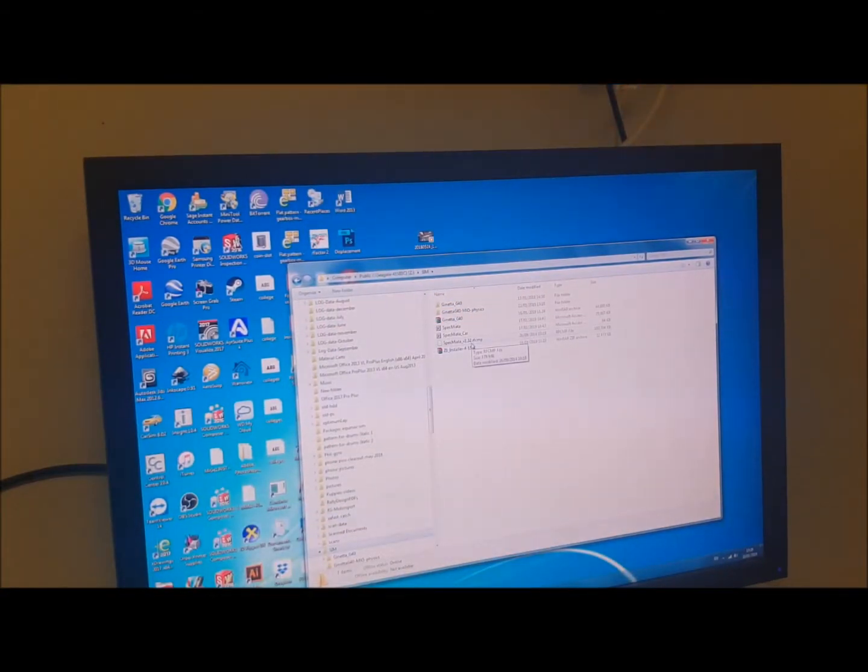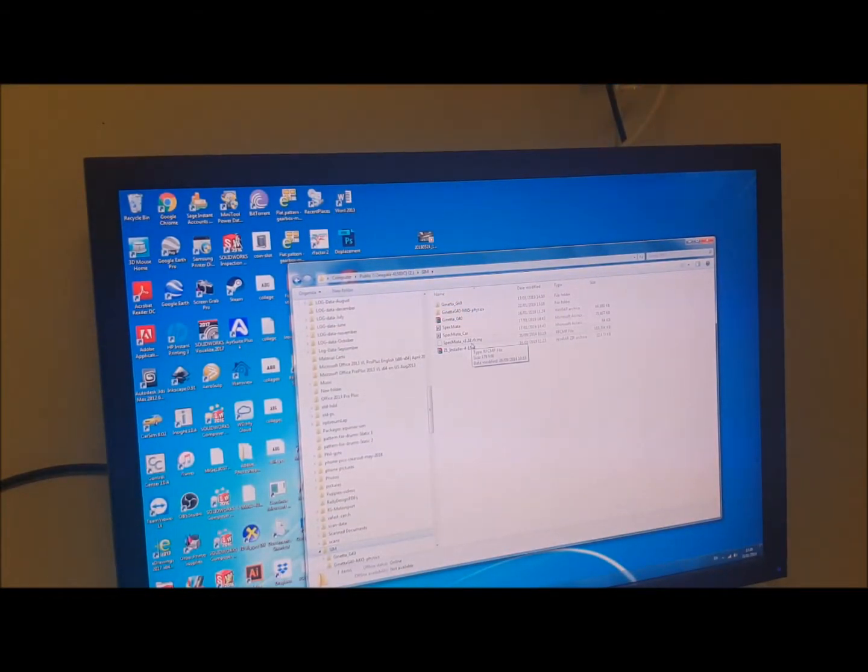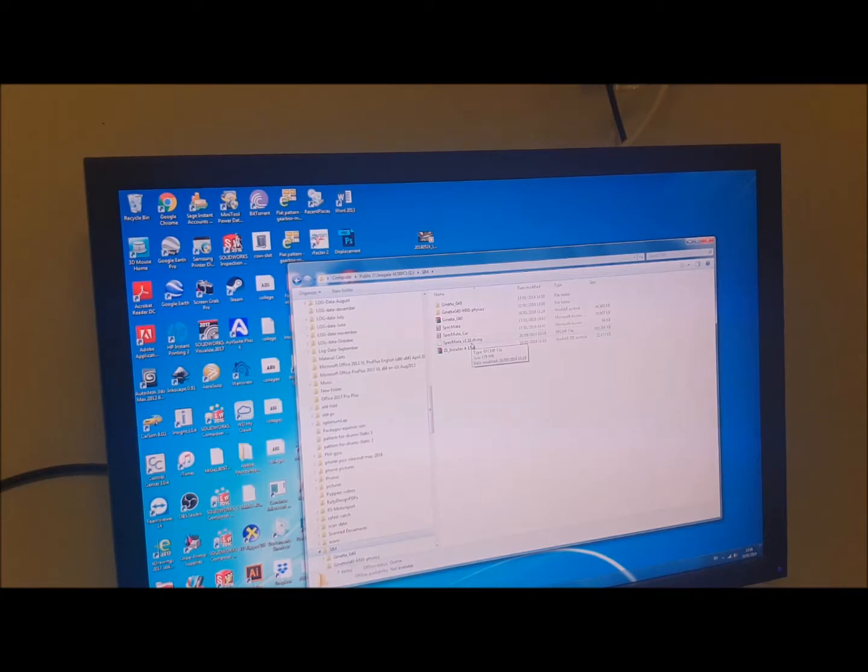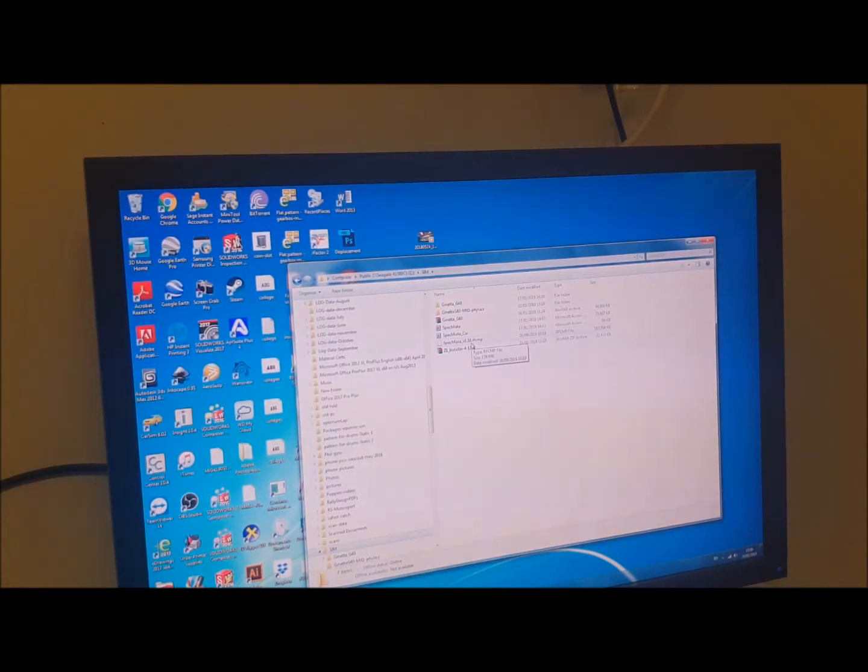Hi everyone. So I'm just going to do a quick YouTube video here describing how to install a mod for R-Factor 2. Something that you've probably downloaded off of one of the sites.